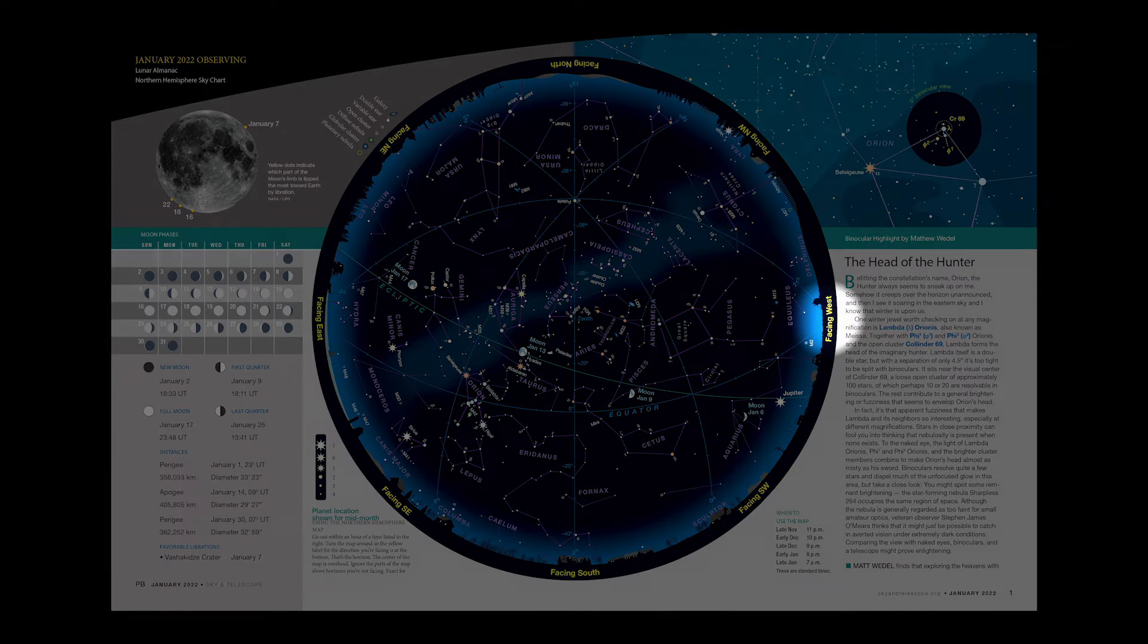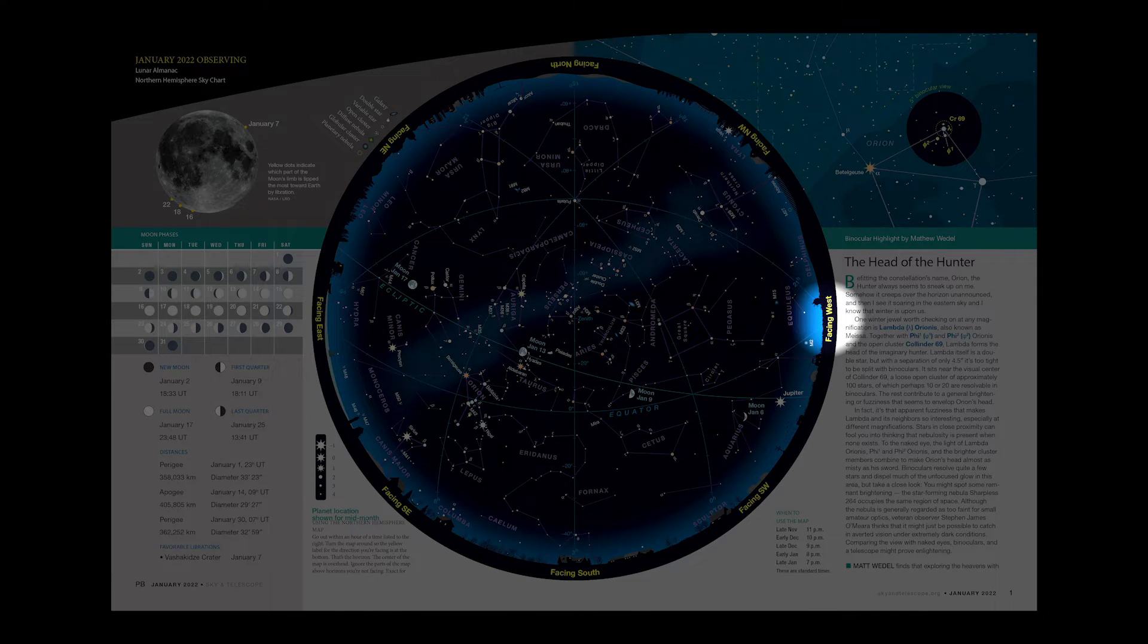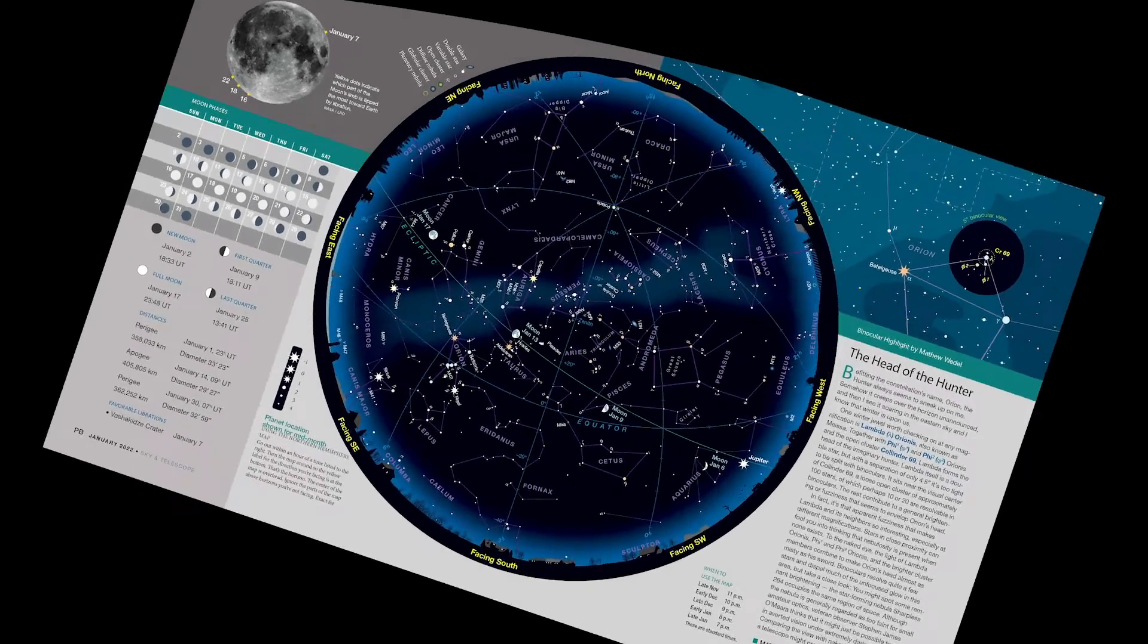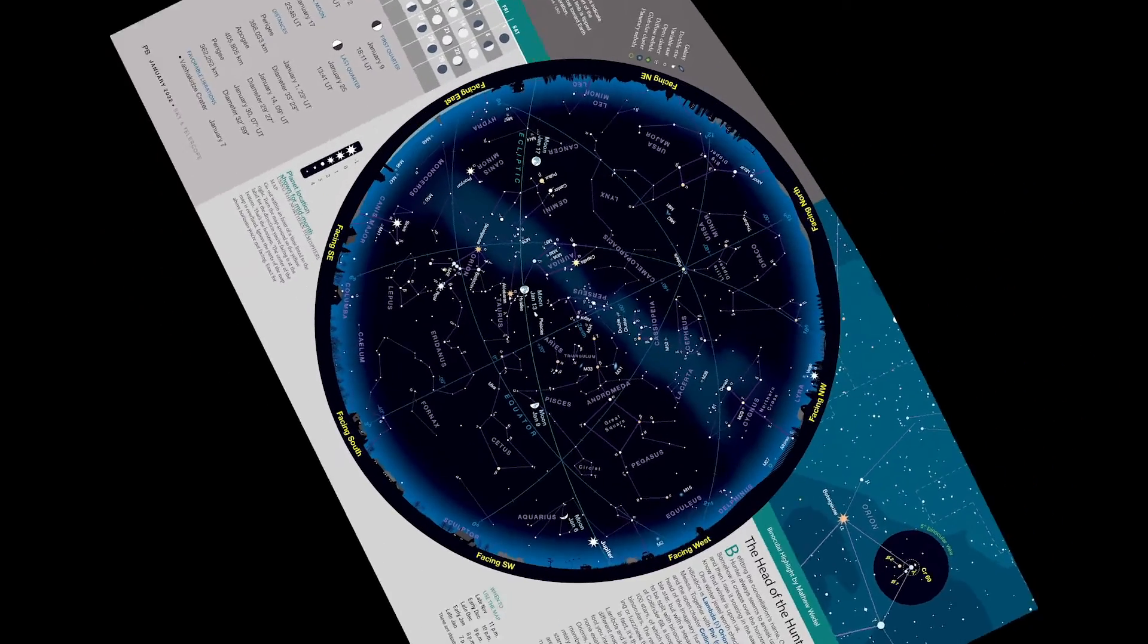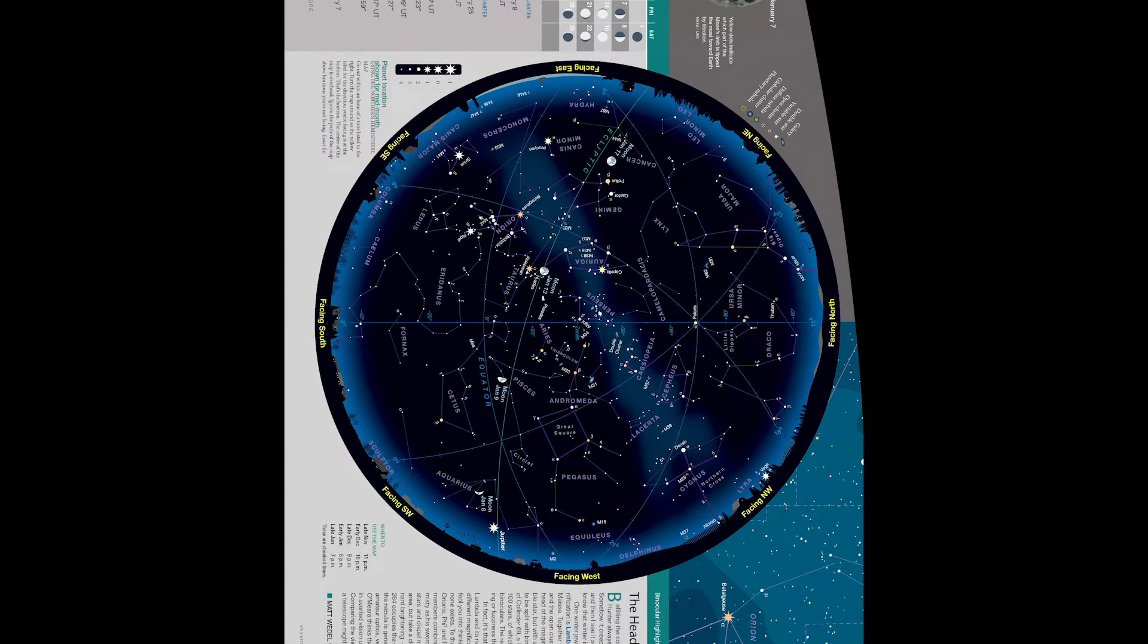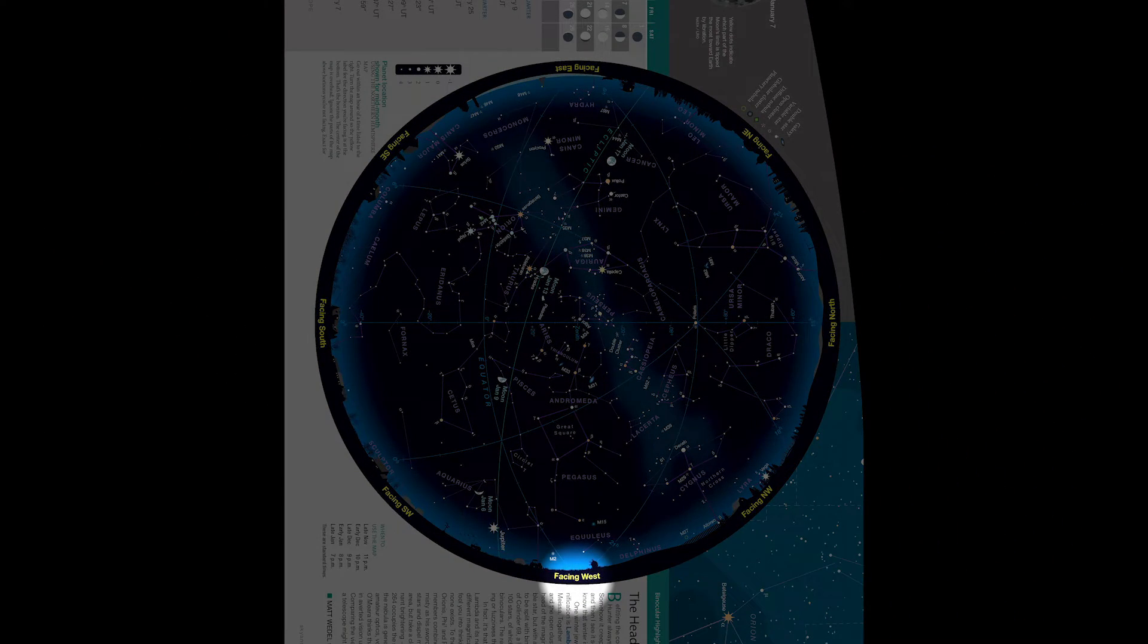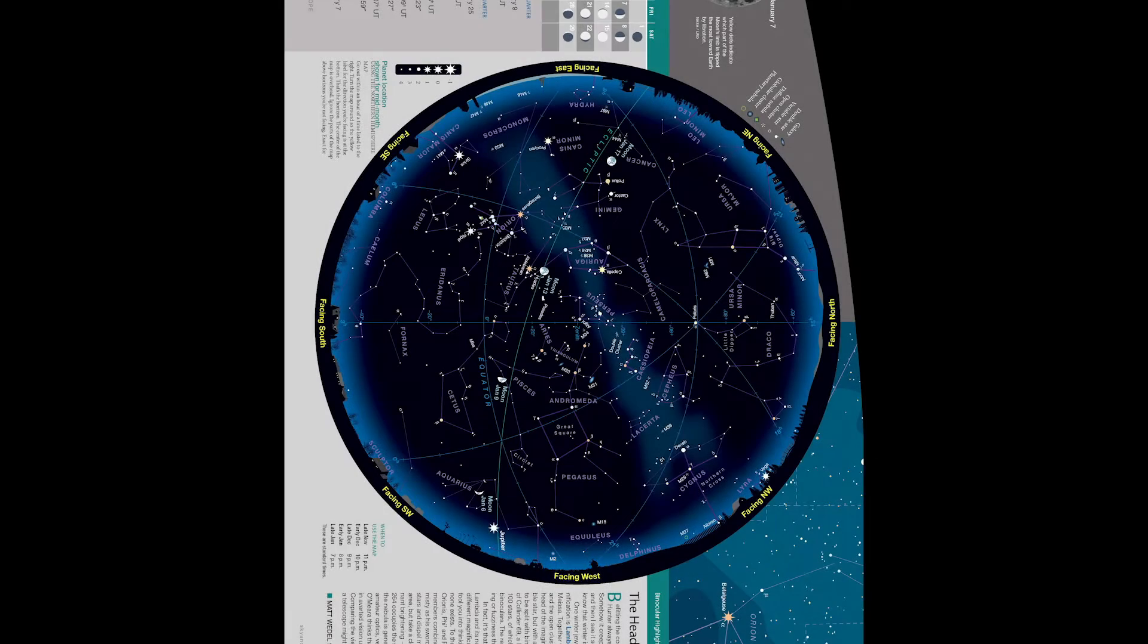Note that west is on the right. Celestial maps are reversed from Earth-based ones. Turn the map around so the label for the direction you're facing is right side up. The stars above it will match the stars you're facing.